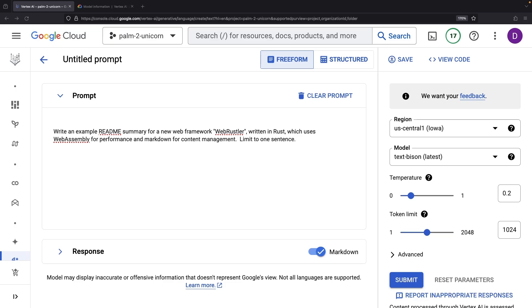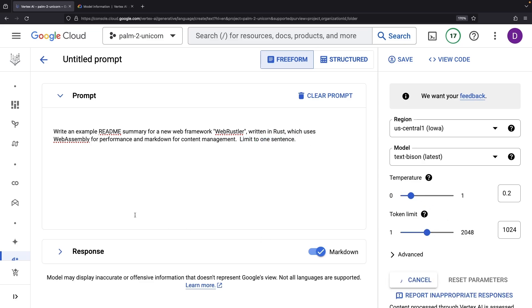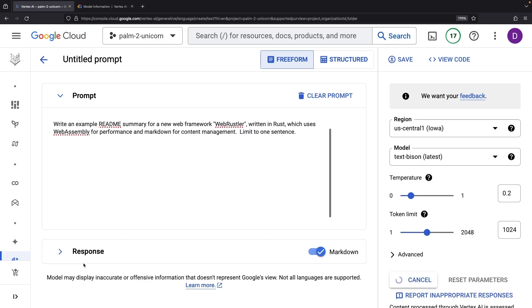For example, if we specify limit to one sentence, regardless of a high token limit, it sticks to one sentence.